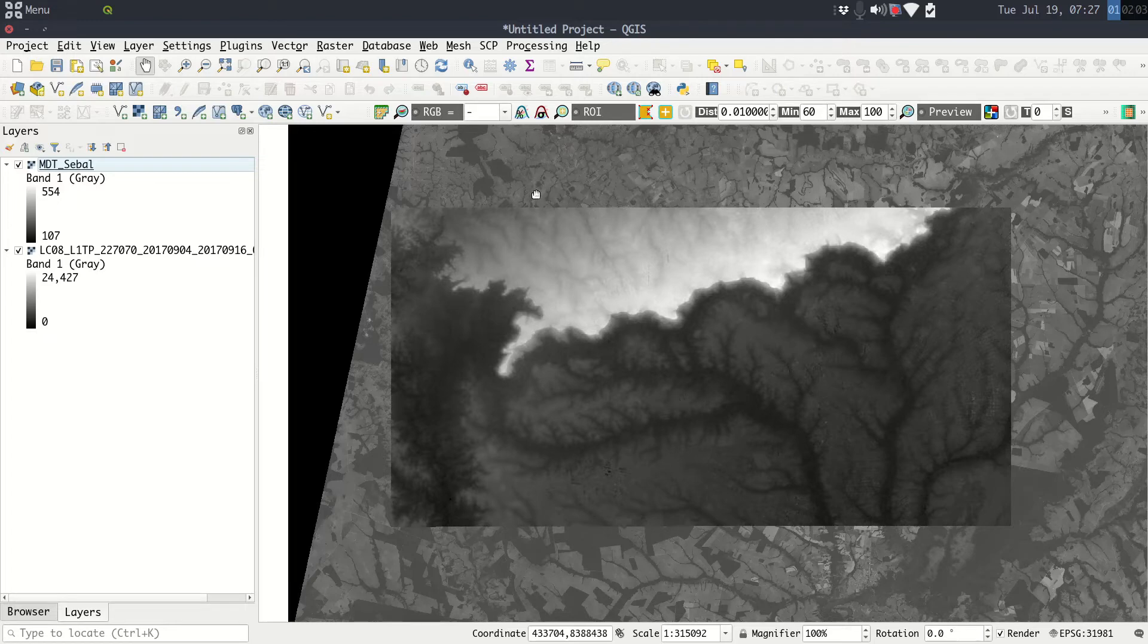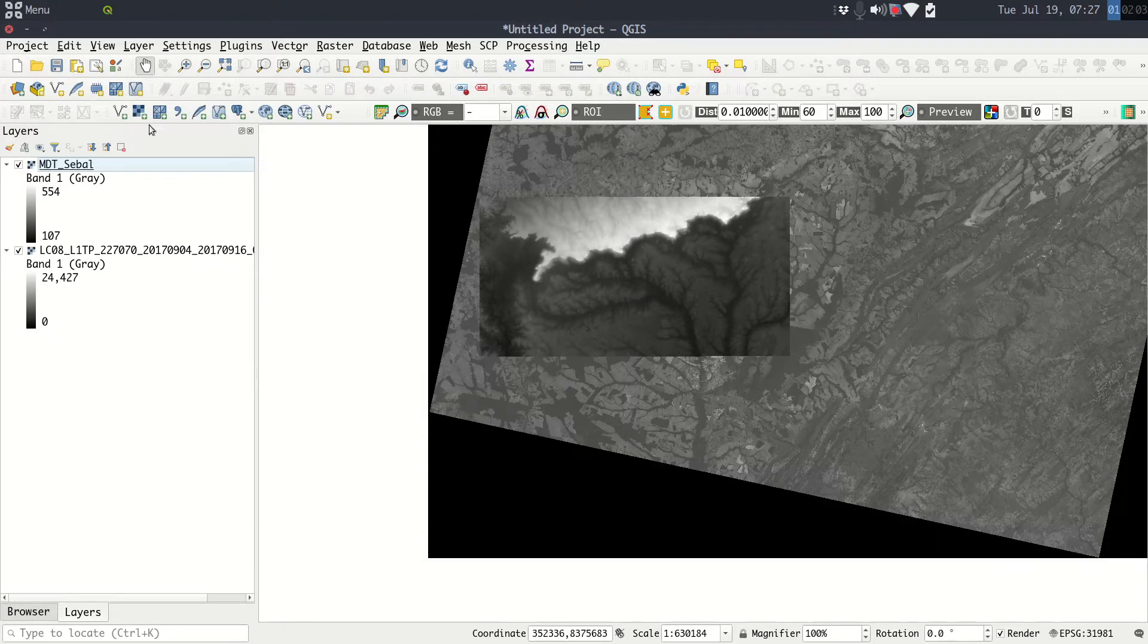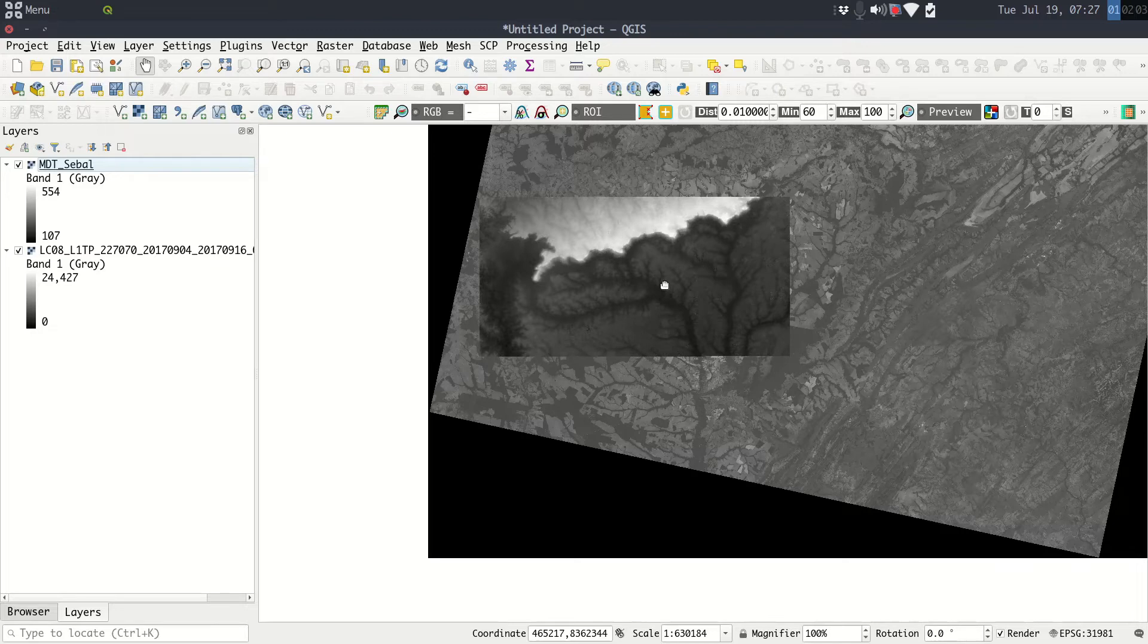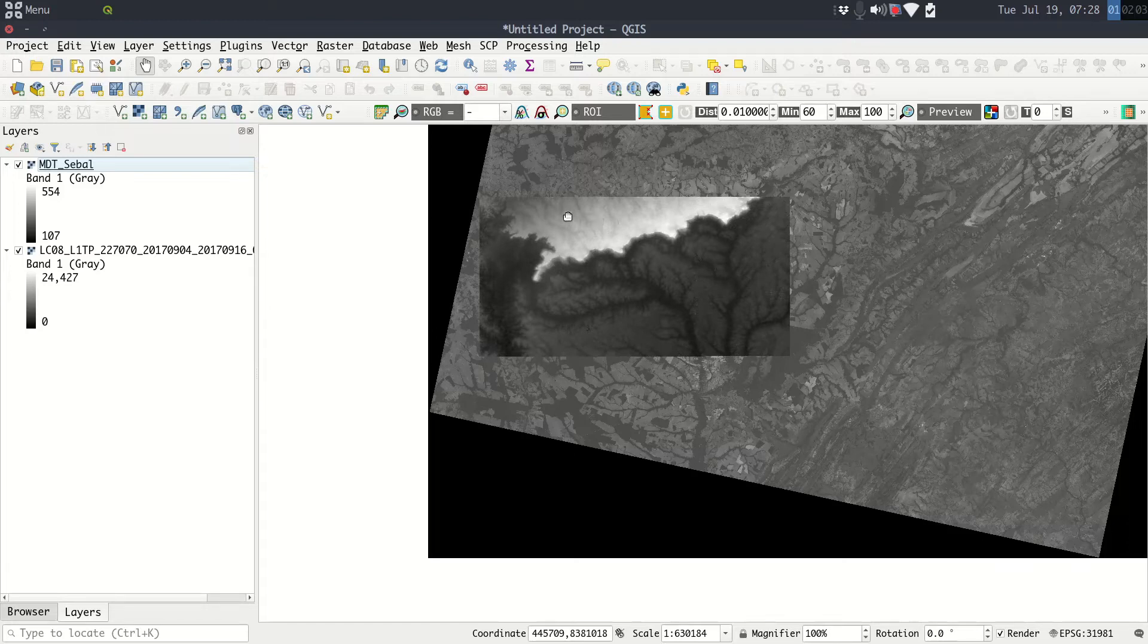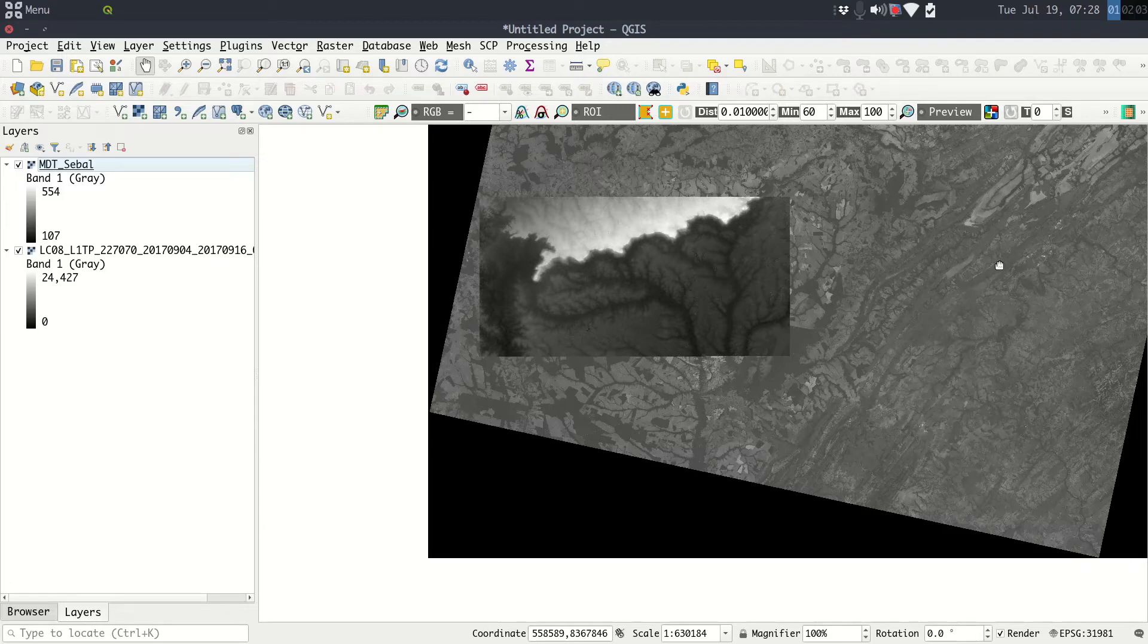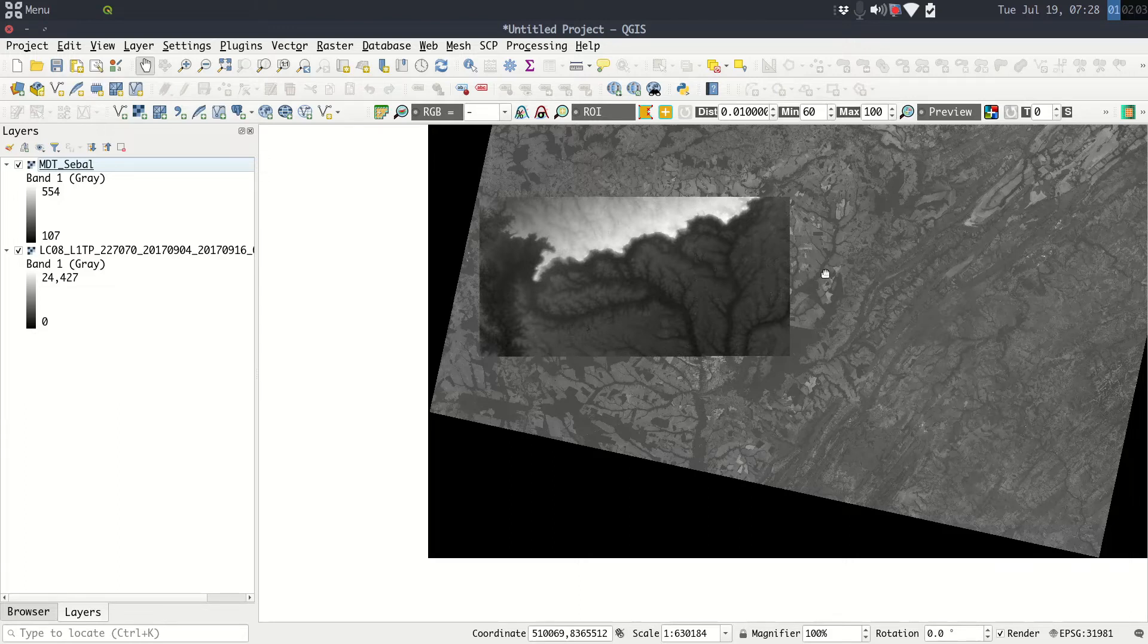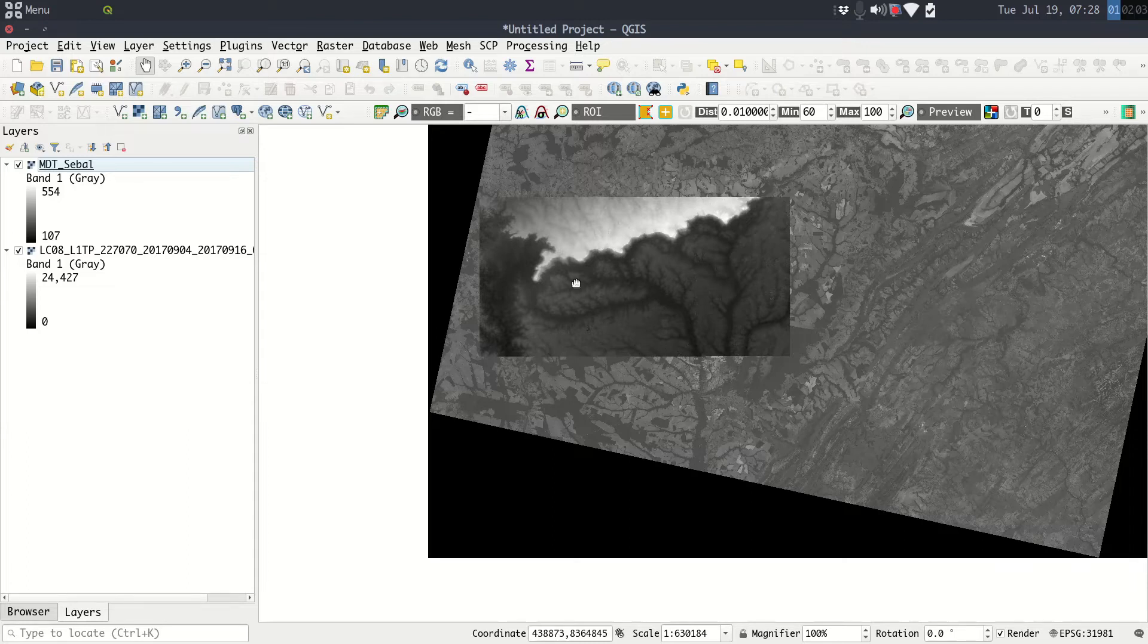Note that the Landsat 8 image is bigger than the MDT file. In GRASS processing, we will just calculate for this area here, it means only for the MDT file area. All the processing, calculations, layers is just for this area. We will not calculate for all Landsat 8. GRASS has a feature that provides this method. So make sure that your field, your farm, your study field is covered by the MDT.